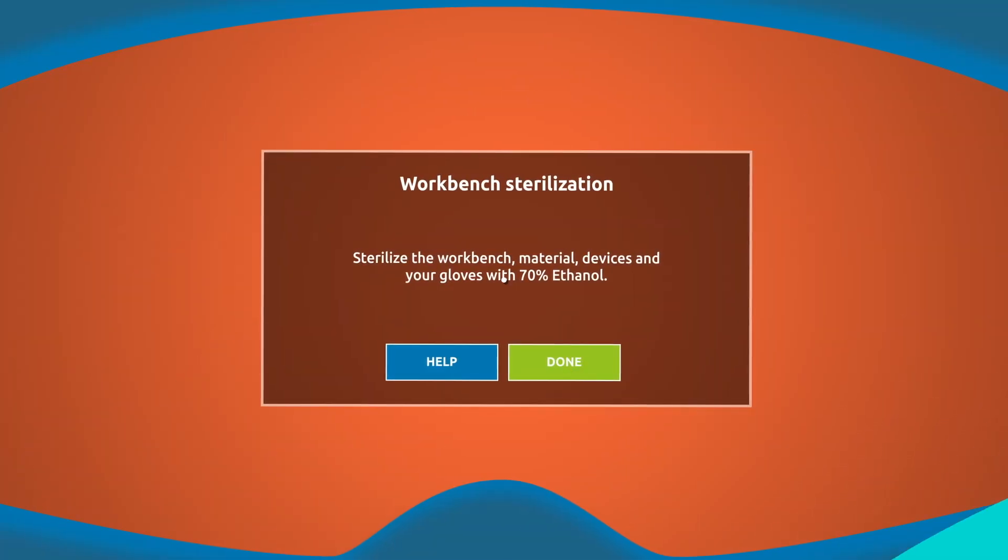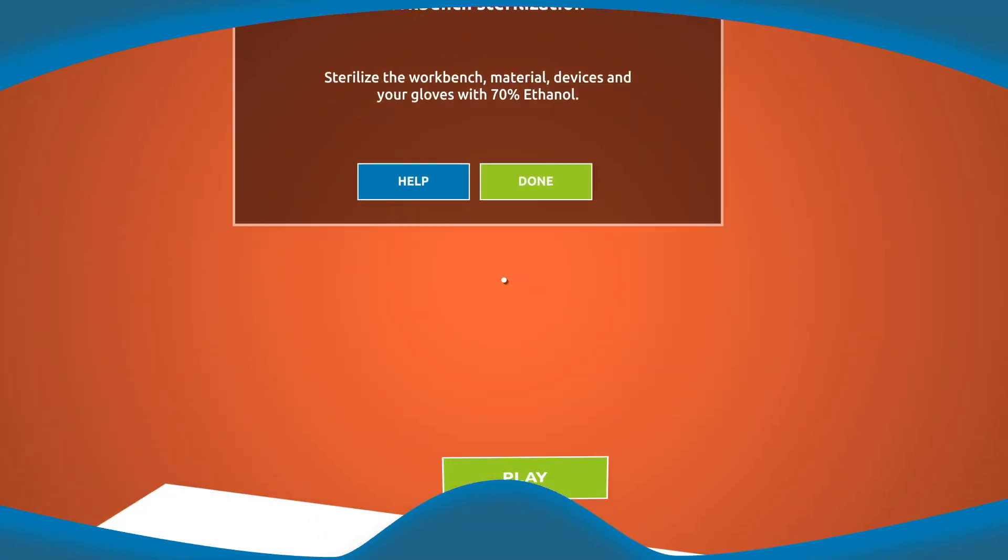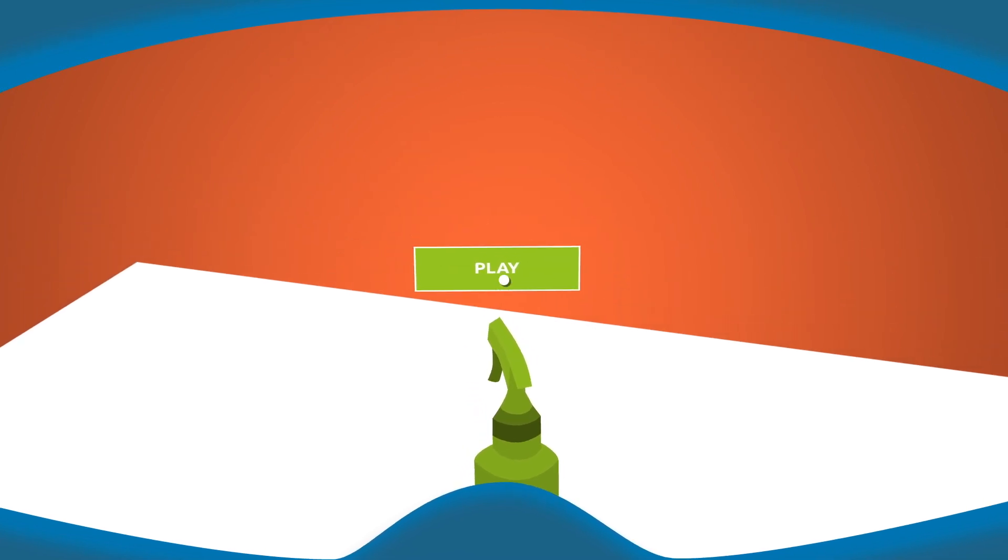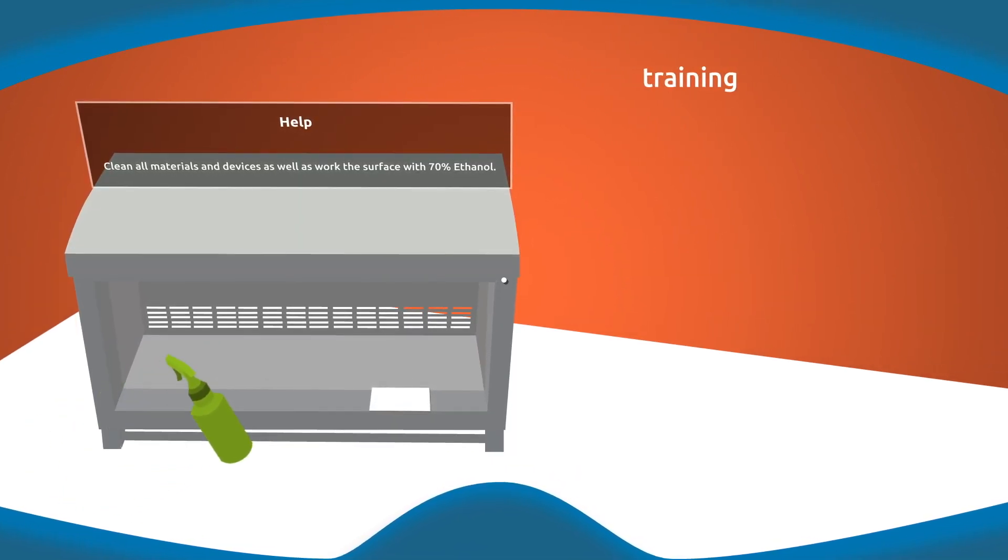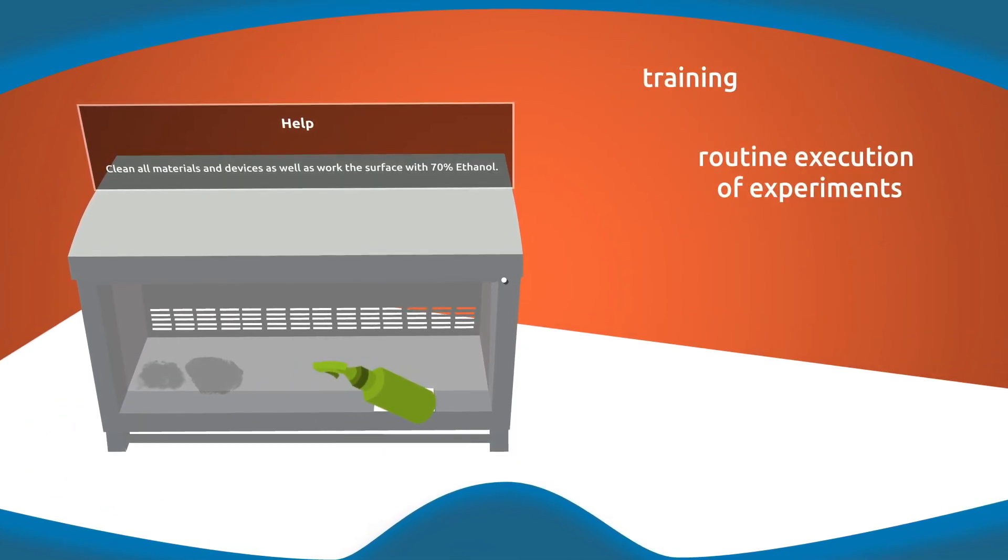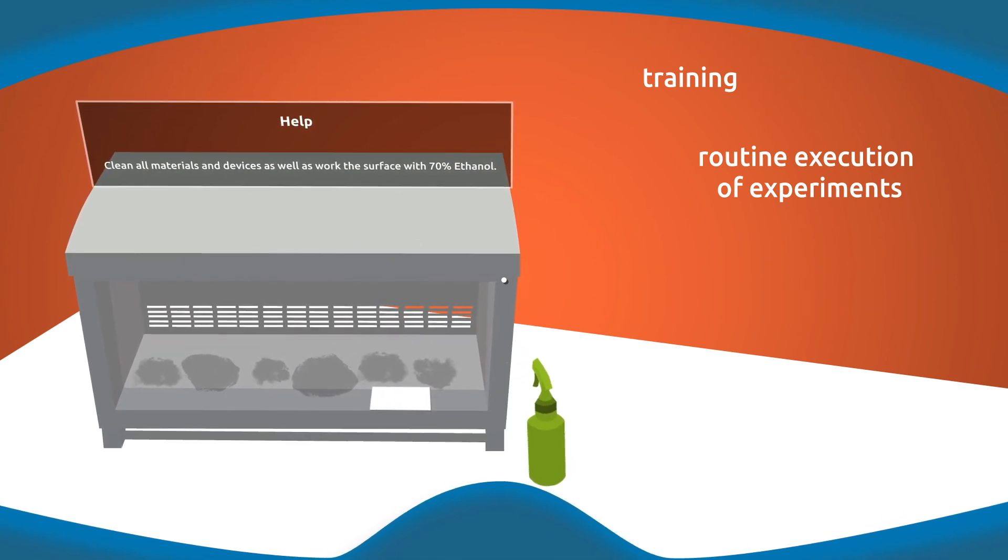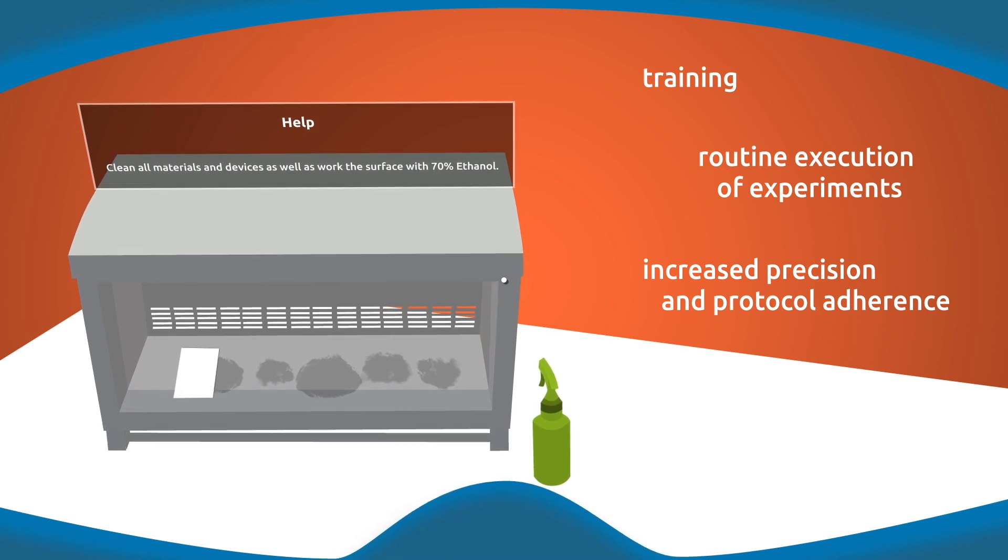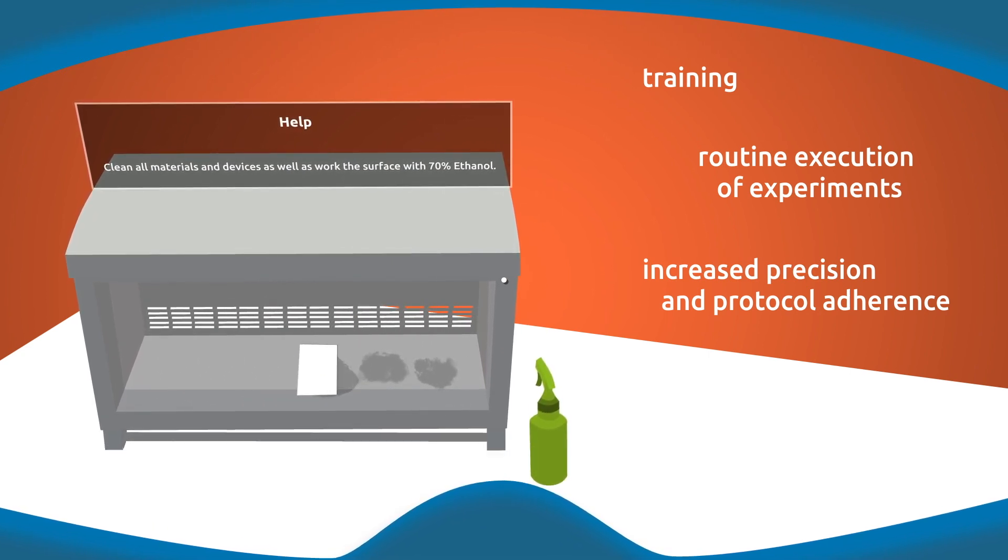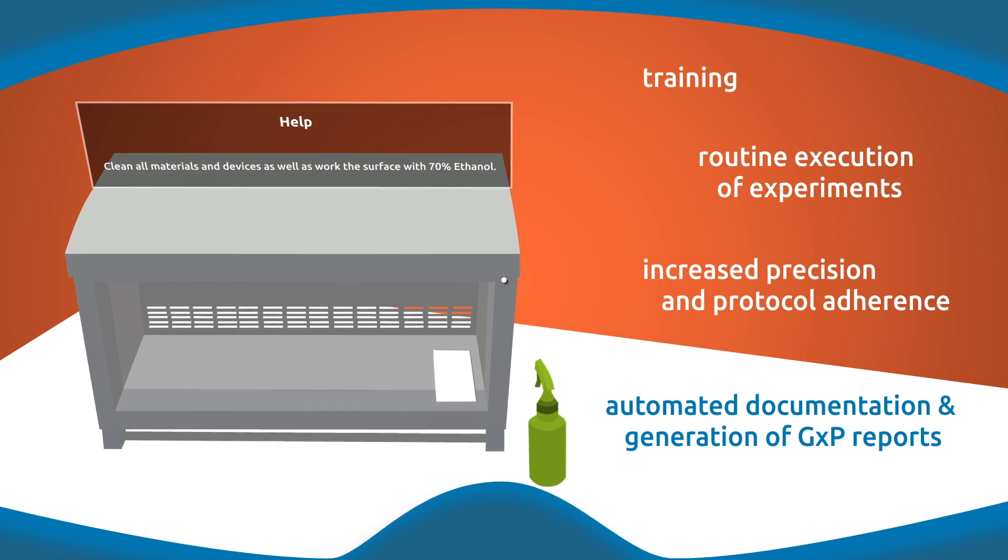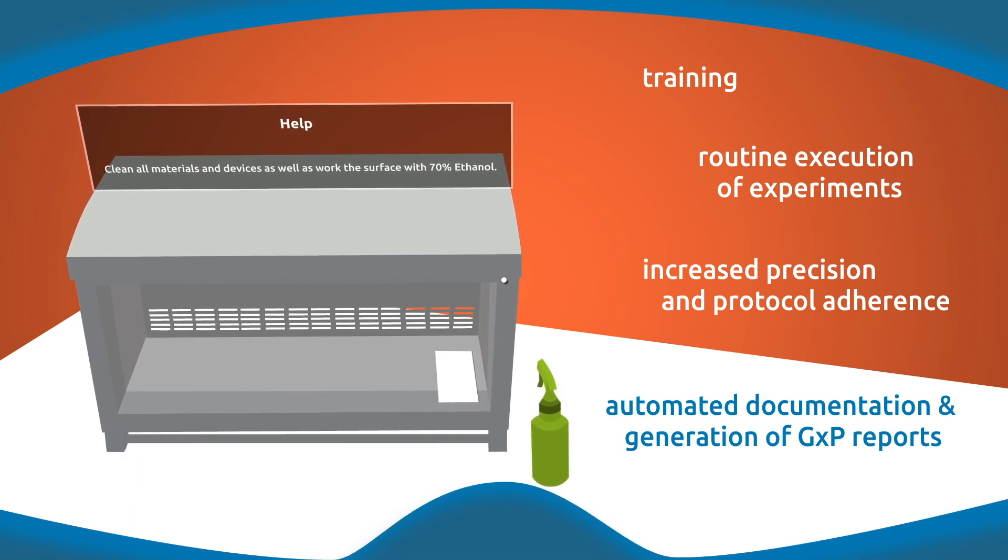Our augmented reality solution includes natural language processing capabilities. It can be used for training purposes as well as routine execution of experiments through workflow assistance and user feedback. It helps increase precision and protocol adherence. In addition, the AR glasses automatically document the process and generate a GXP report.